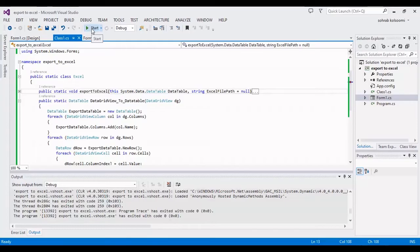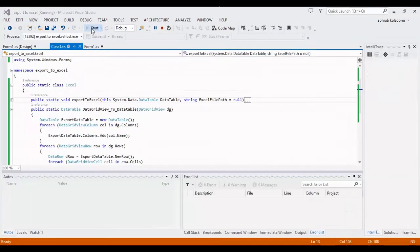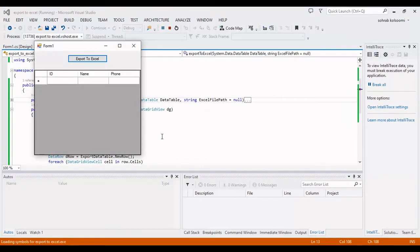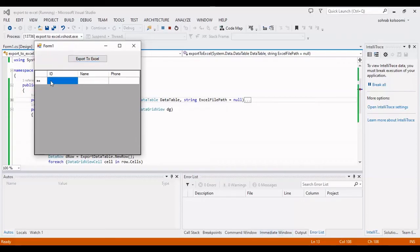Now I should run and get the result and check the result. First I should fill the data grid view with the sample data.